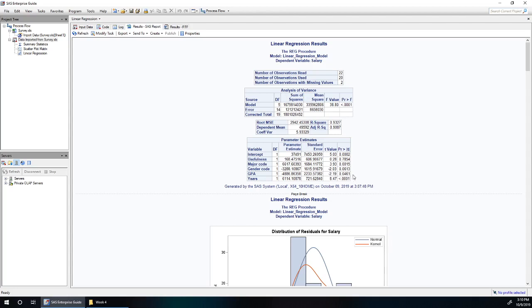GPA is just under our 0.05 threshold. So we will want to interpret that, though as a preview, if you look over here, it's got a negative parameter estimate associated with it. So this is telling us that people with a higher GPA get a lower salary, which is a little surprising.